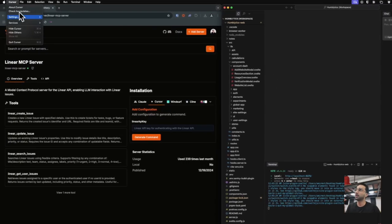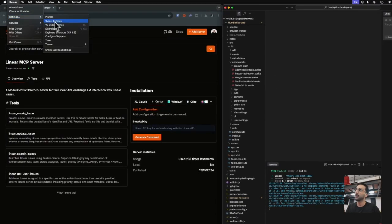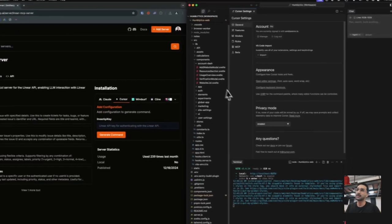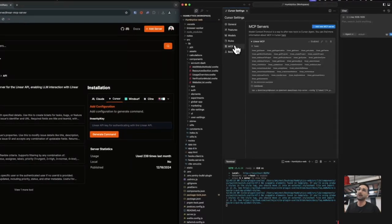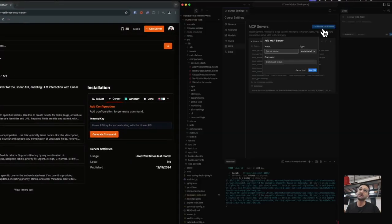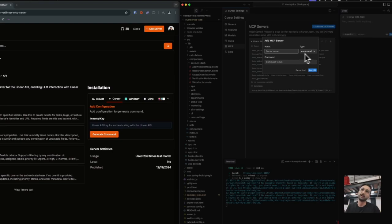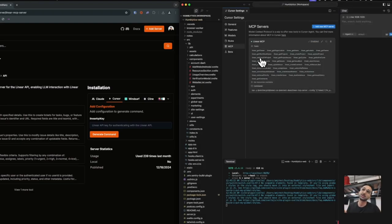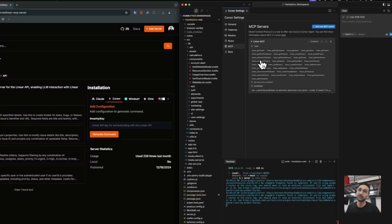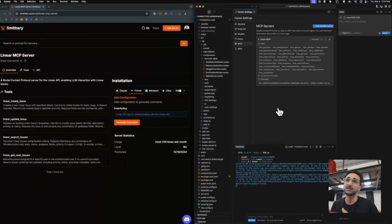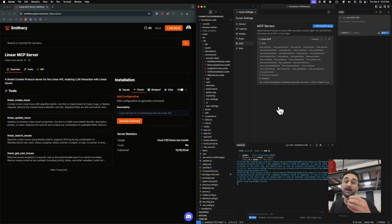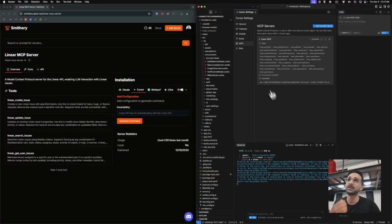Once you have the command, you're going to go to Cursor Settings. From here, you can click on MCPs, add a server, put the command, and then the command to actually run. It gives you access to all these different toolings like get tickets, workflow status, add an issue to a project.